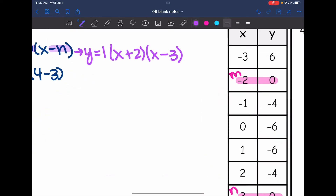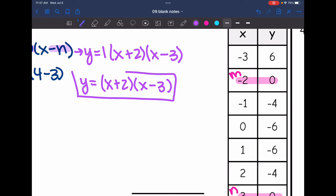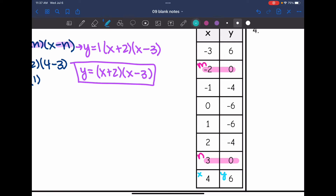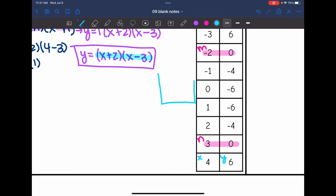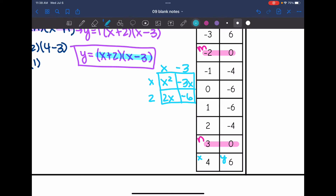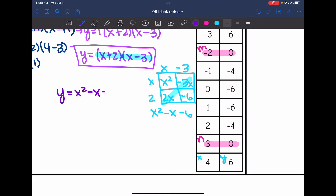Now I can write the equation in factored form: a equals 1, m equals negative 2, n equals 3. So y equals 1 times x plus 2 times x minus 3, which simplifies to y equals x plus 2 times x minus 3. To convert to standard form using the box method: x times x is x squared, x times negative 3 is negative 3x, 2 times x is 2x, and 2 times negative 3 is negative 6. Combining like terms gives y equals x squared minus x minus 6.